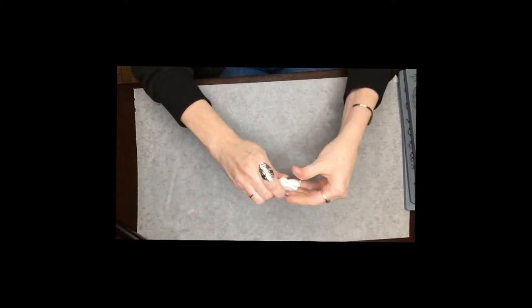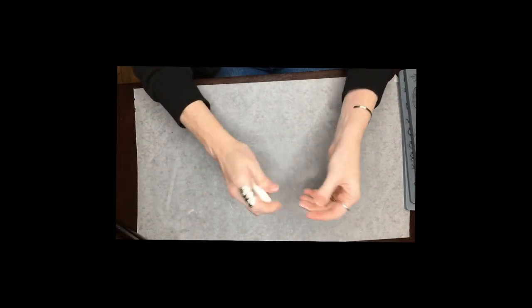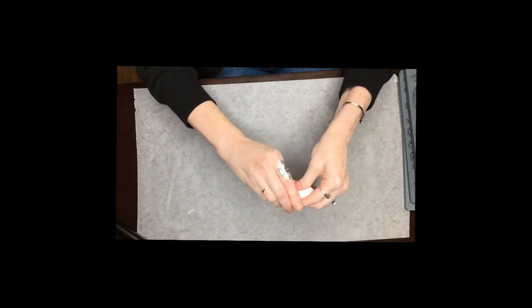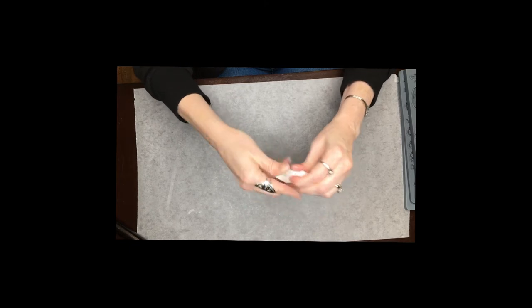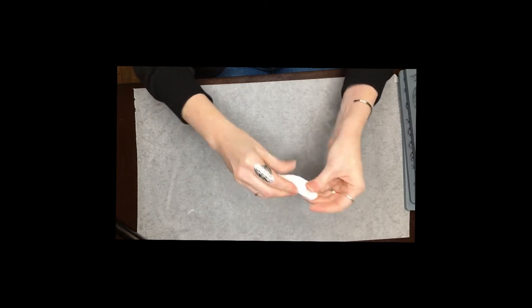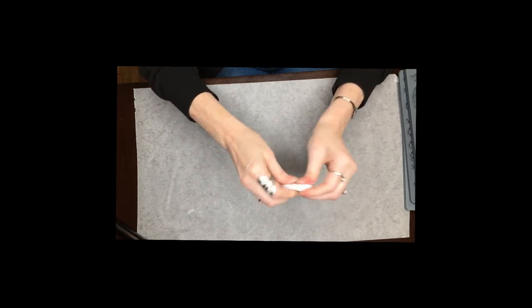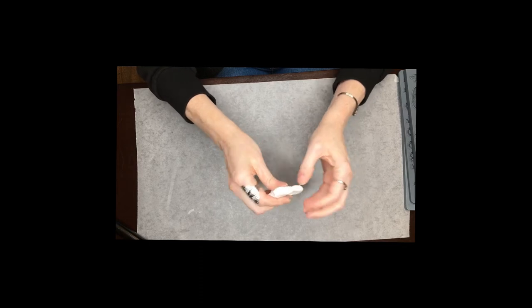And then we're just going to kind of work this in our hands a little bit, kind of like play-doh, just to kind of warm it up and make it more pliable.